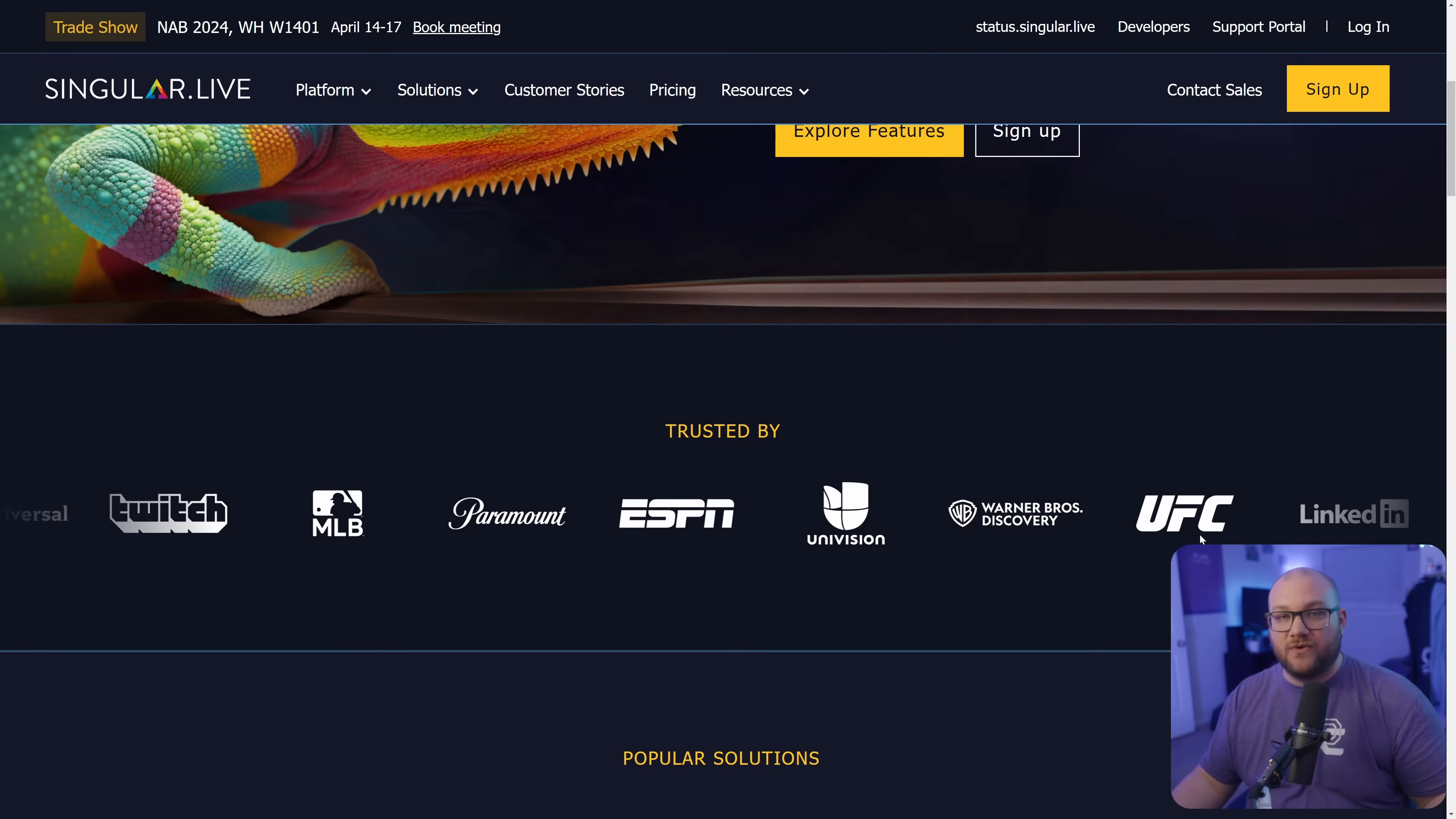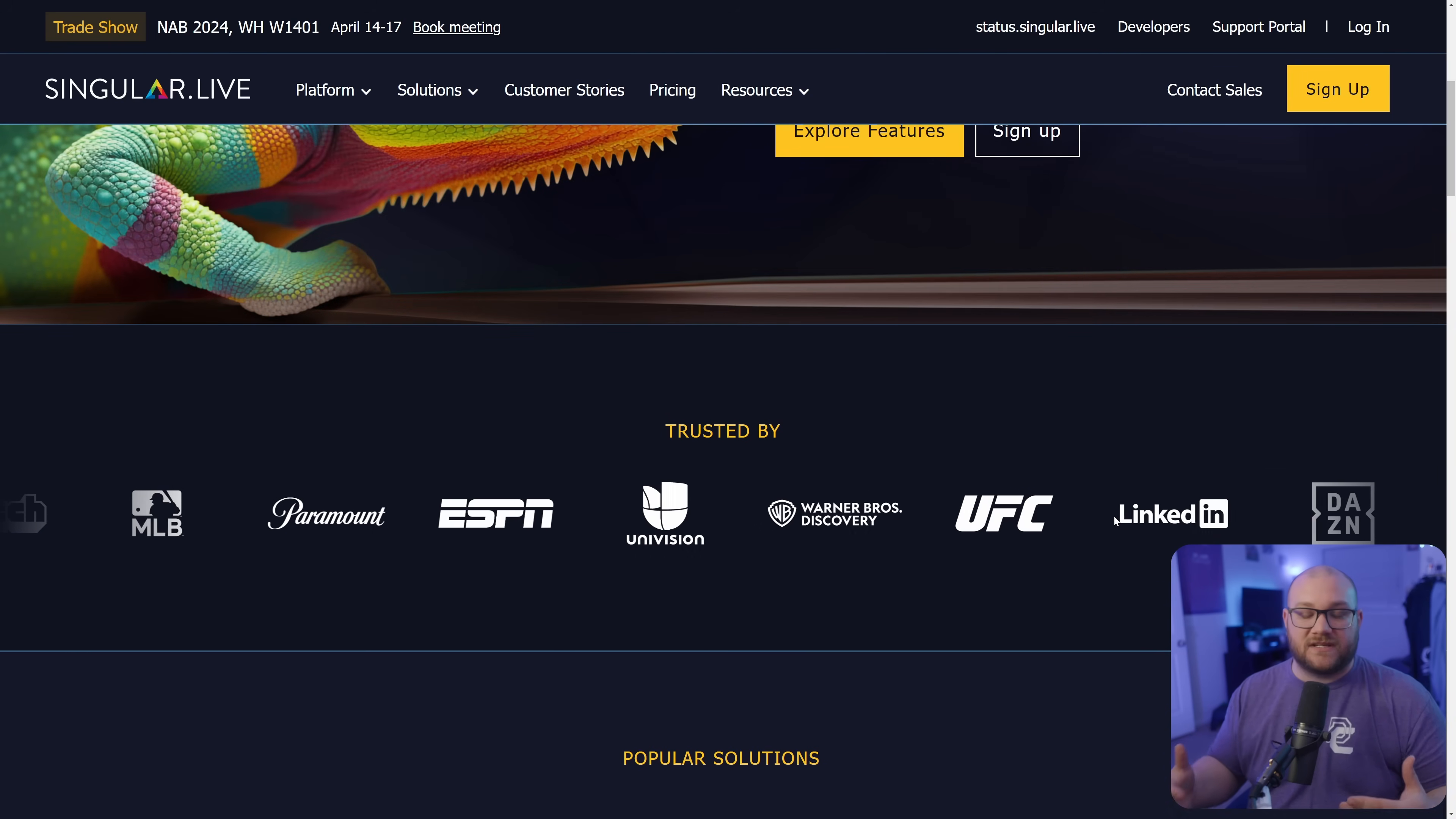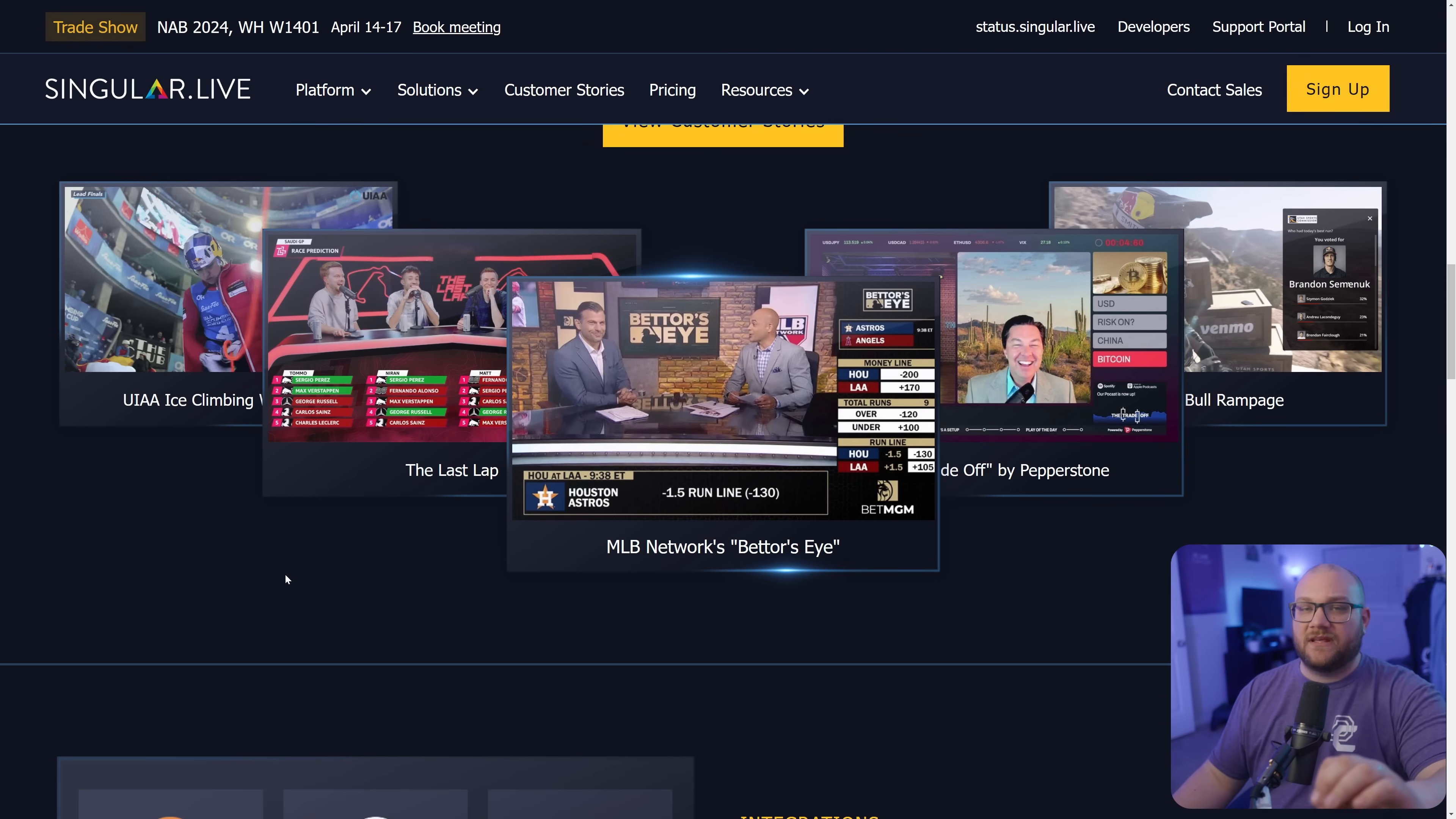Warner Brothers Discovery, UFC, LinkedIn. They have done all of the overlays for them and worked and collaborated with them in some fashion. So when it comes to knowing how this works for a professional deployment, they know overlays and how it works.